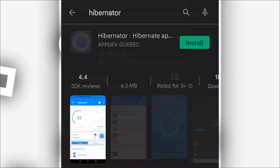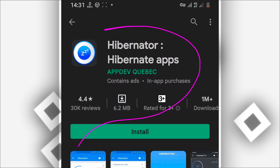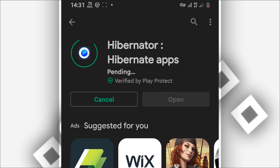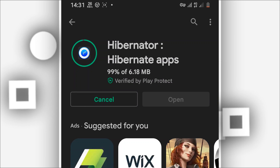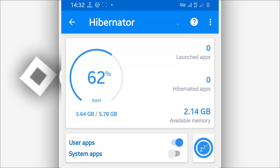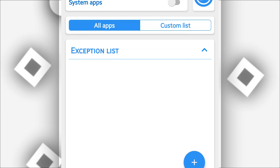The link will be available in the description of this video. The application does not have any virus — it is available on the Play Store. Just download and install it on your Android device. Open the application by clicking the Open button. This is the app I recommend.